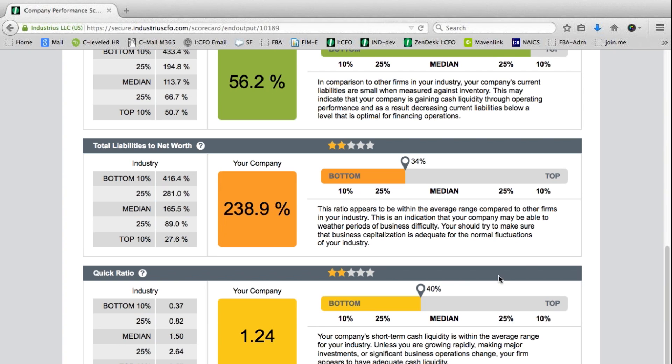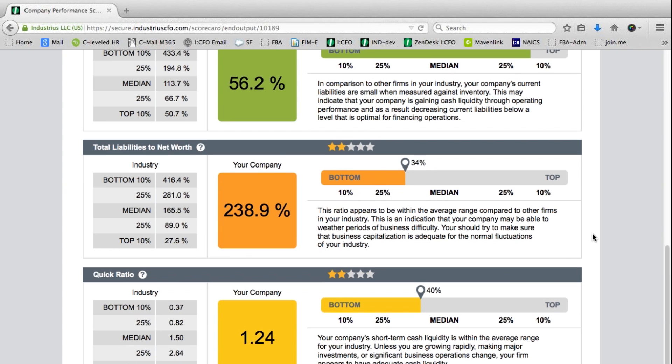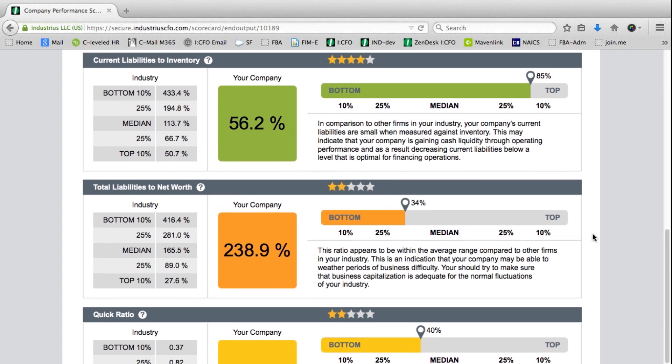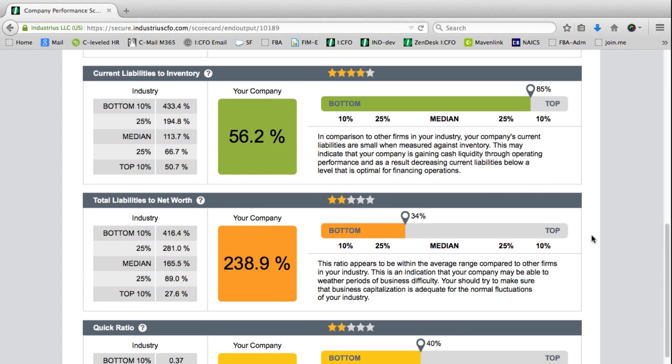It will give you a concise verbal description as to how this company is performing on this metric and how they compare against their industry peers. We can scan to see where various red flags exist.